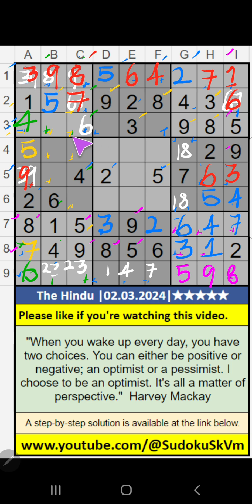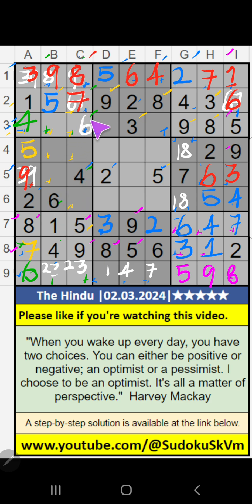Then first box — 2 numbers are remaining: 2, 1, 6. Column B, value of 6 — so 6 can't come in the cell. 6 is confirmed here, then 2 is here.